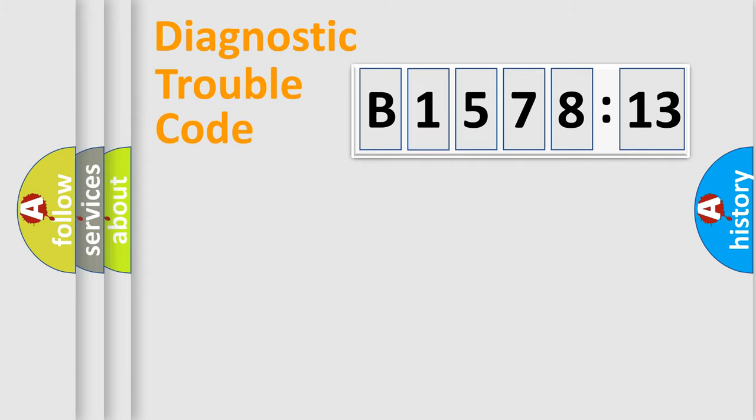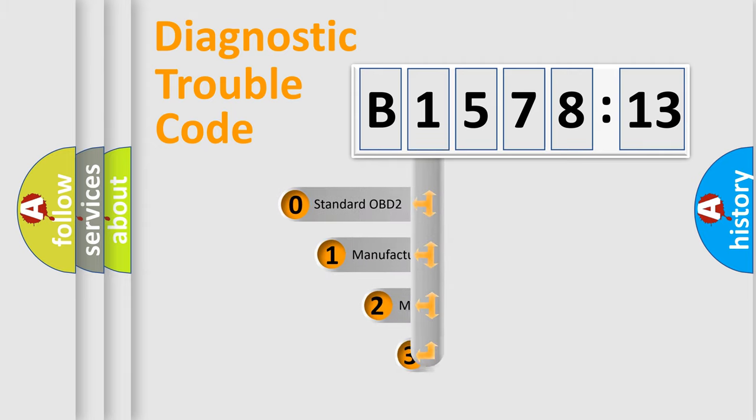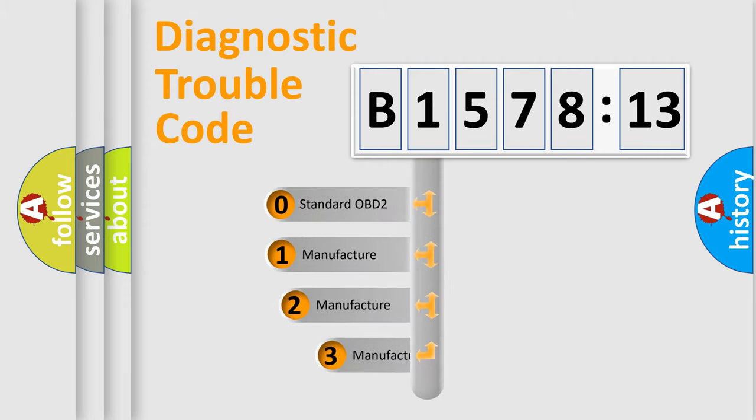Powertrain, Body, Chassis, Network. This distribution is defined in the first character code.